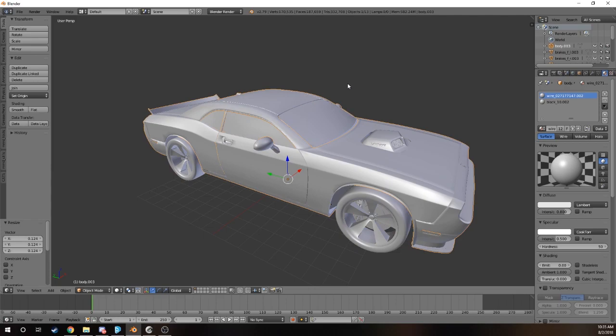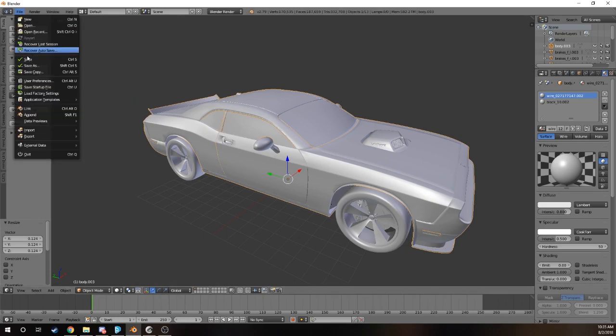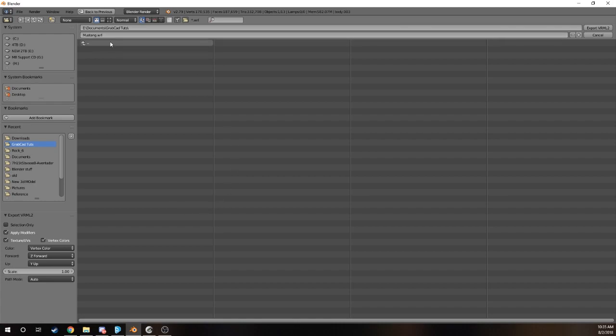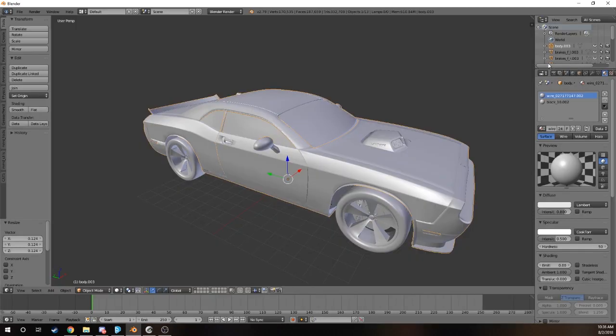You can have just one thing selected. If you have all of your meshes currently selected, it will not export in VRML. Make sure you have just one part selected and it will be fine. We go to export, look at VRML2, and then export it out as Mustang.